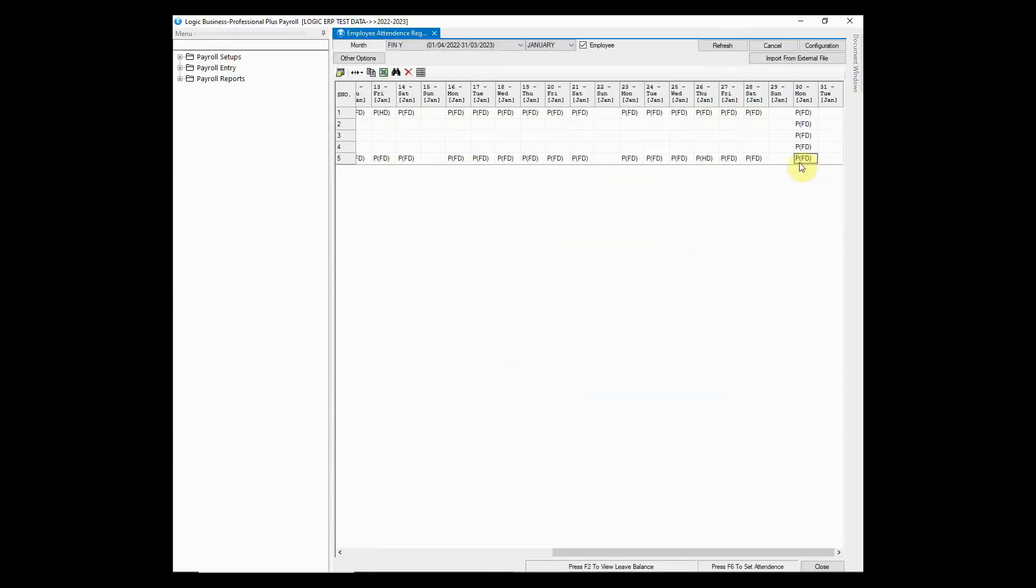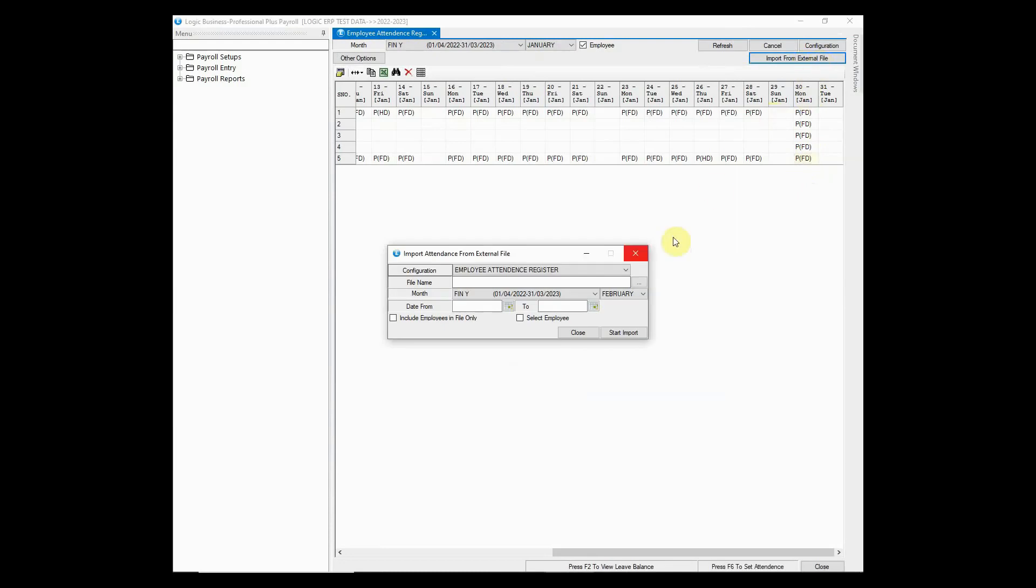The first method which we have discussed is the manual way of marking attendance. But you can also import it through external file. This option allows you to import it directly from Excel file.